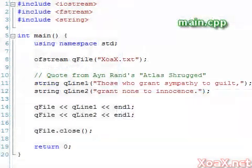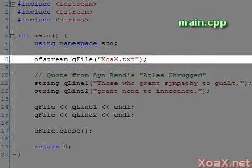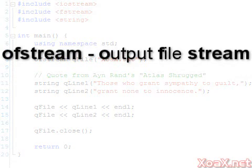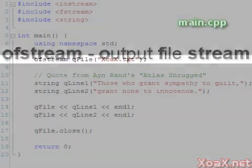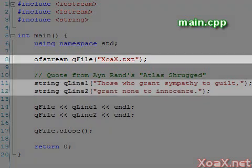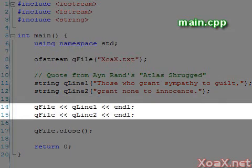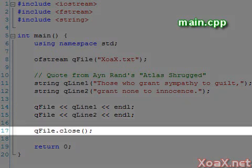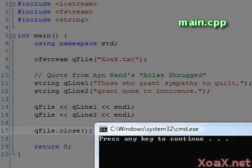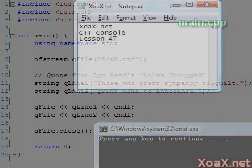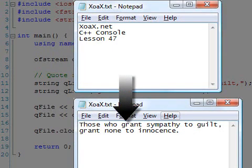In our next program we demonstrate how to write to a file. We begin by declaring an ofstream. The o stands for output, so this is an output file stream. Notice that we use the same file name as before. Then we declare two strings which contain a quote from Ayn Rand's novel Atlas Shrugged. Below this we use the insertion operator to send these strings to the file. Again we close the file when we are done. Executing the program doesn't display any output, however our file has been changed from this to this. In other words, our output wrote over the text that we had in our file.